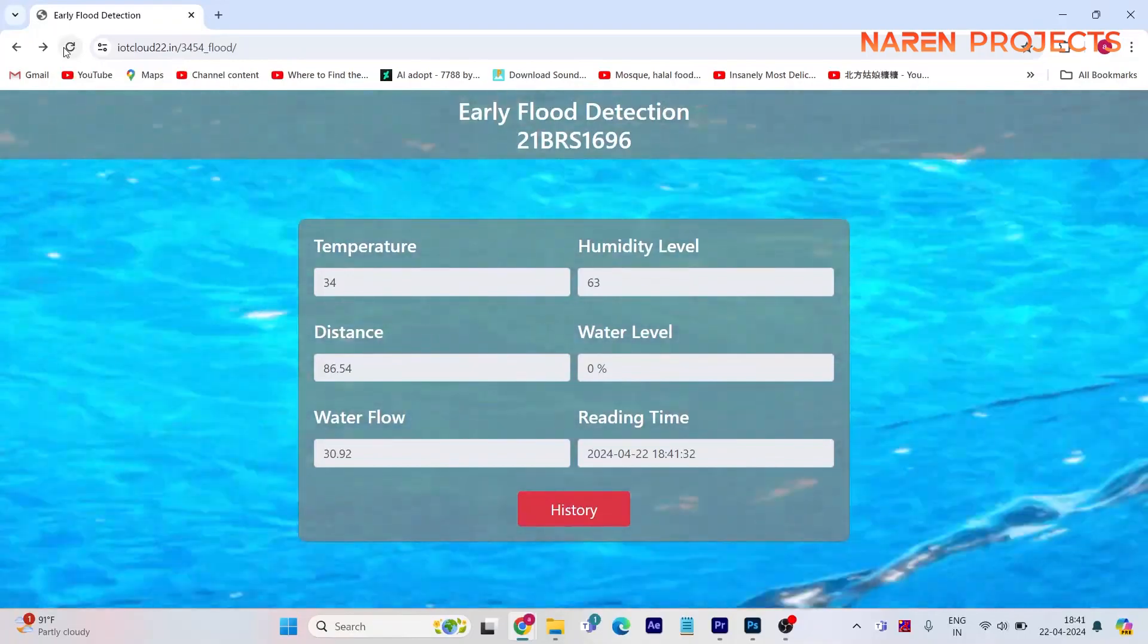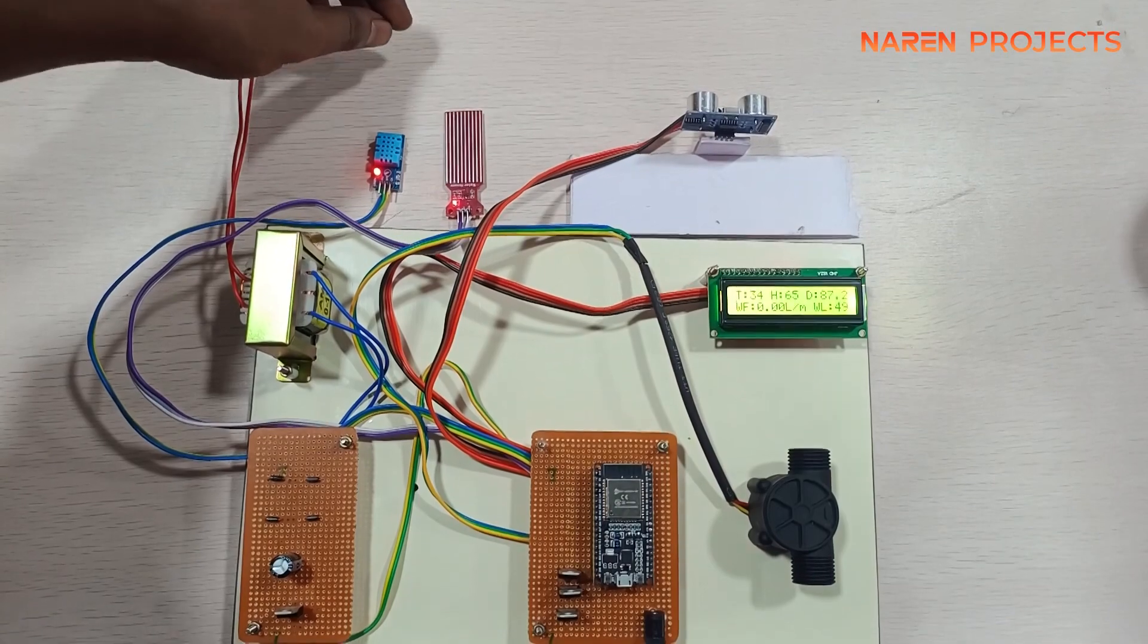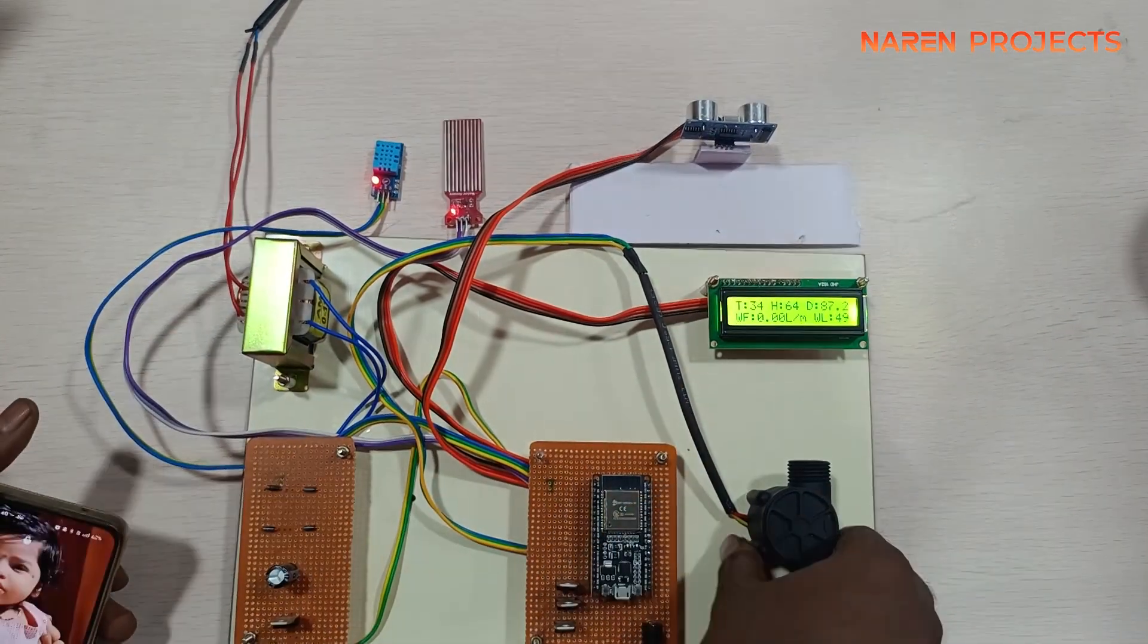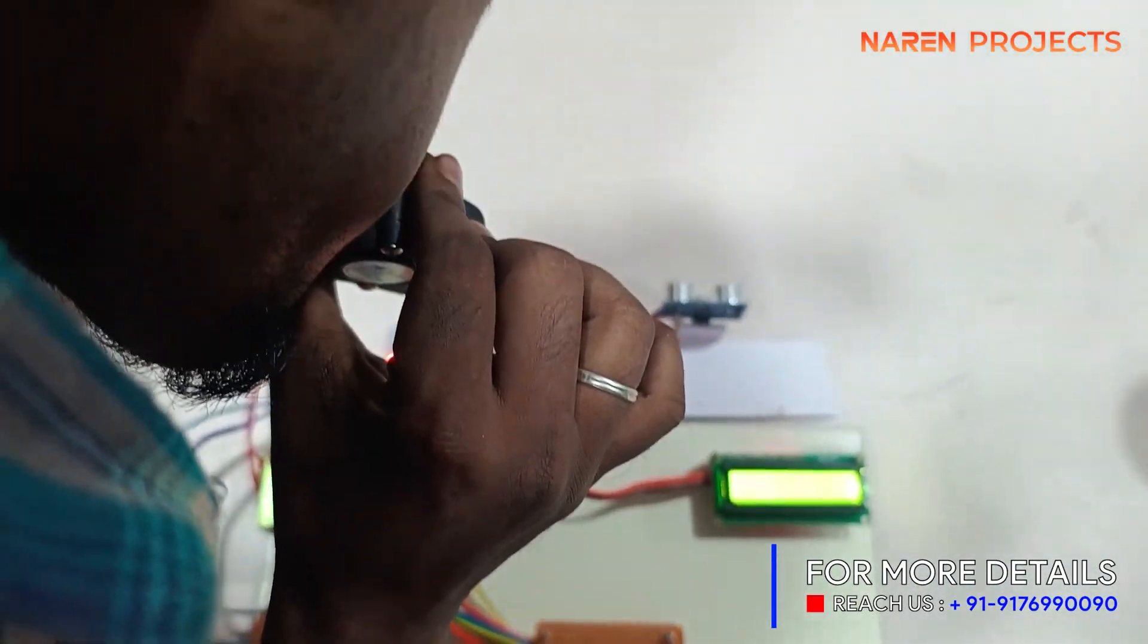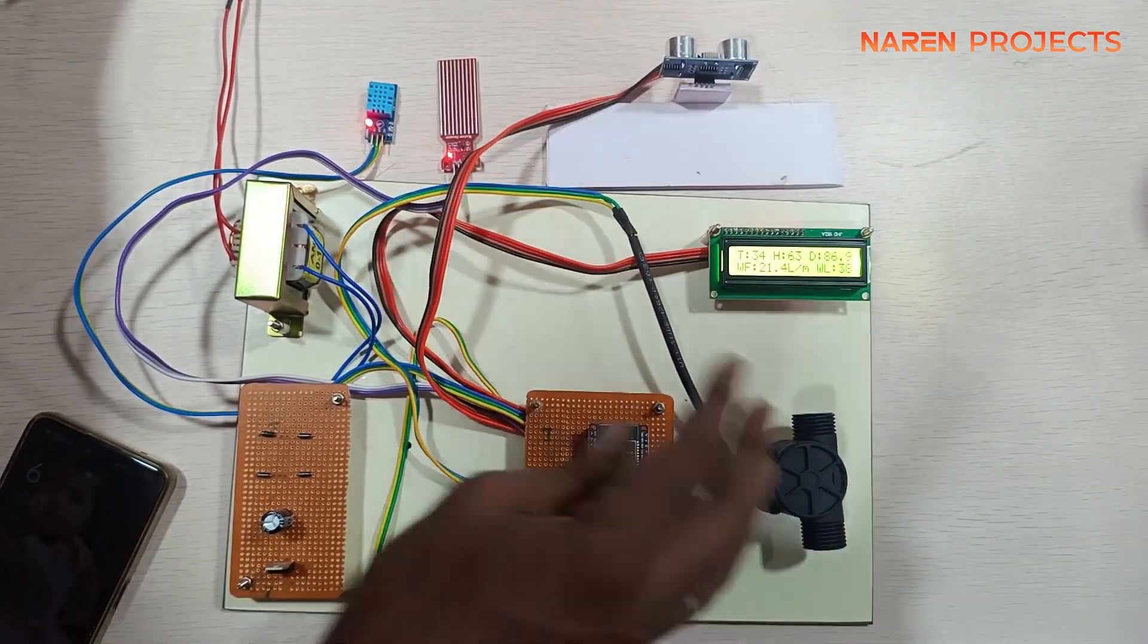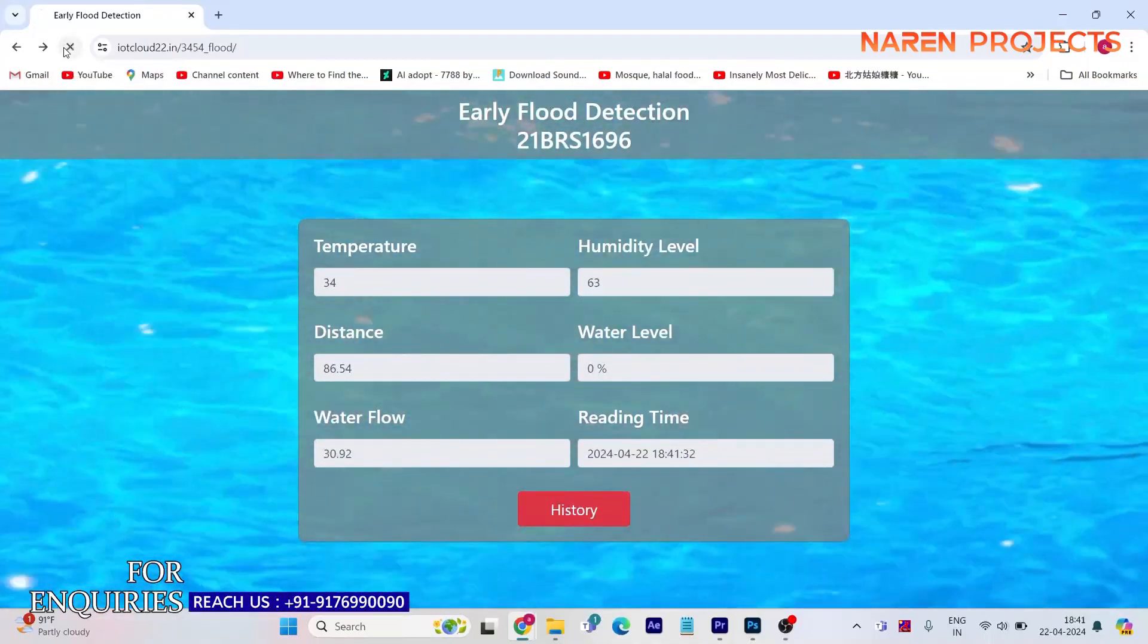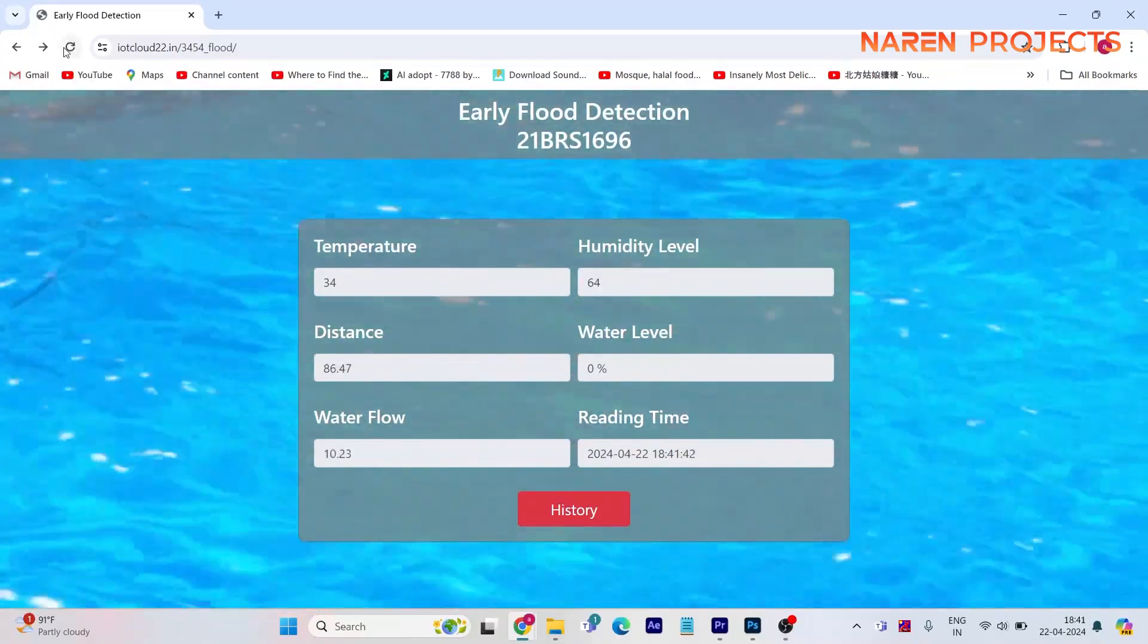So here this is the IoT page. You can see the parameters of each and every sensor displaying here with date and time. Using this IoT page we can also have future analysis. Like whenever the flood occurs we can see what is the temperature, what is the water level, what is the flow. Everything we can analyze in future using this IoT web page.